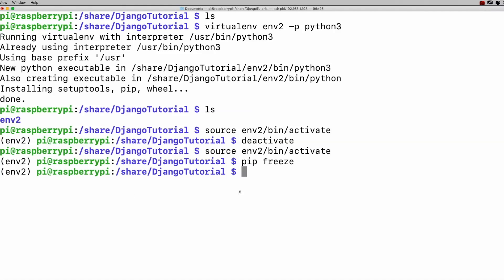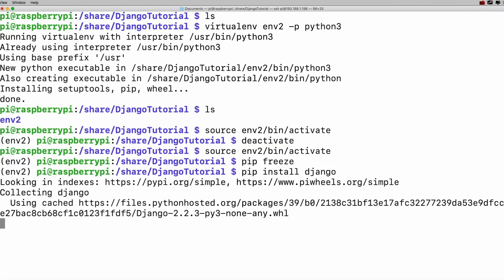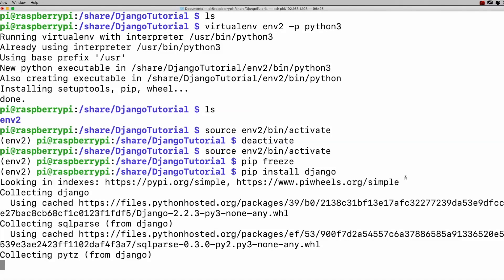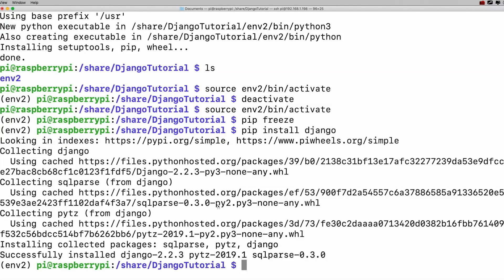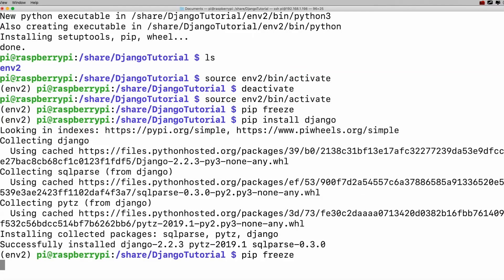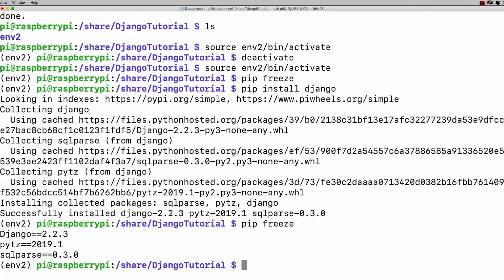It's going to add SQLparse, pytz, and Django. After installation, a pip freeze will show you those are the only packages installed. If you're wondering why I put this in a virtual environment, check out my tutorial linked above — it can be a big risk putting packages directly into your Pi or computer. Always set up a virtual environment first. Now that we have Django installed, let's move forward.